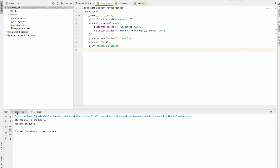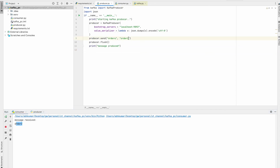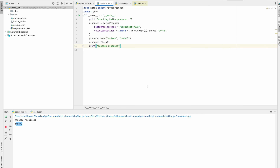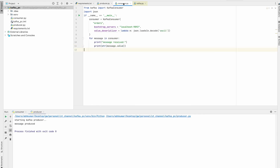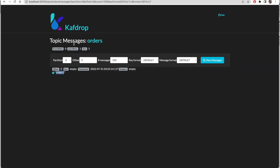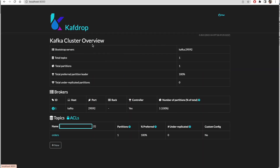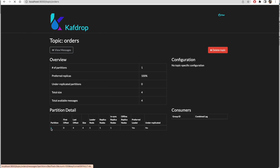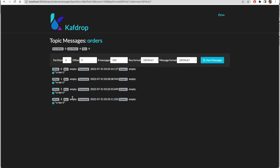The message is produced. Let's go ahead and check our consumer — yes, 'order_two' has come through. Let's also send 'order_three' — it's produced, and in the consumer 'order_three' has arrived as well. Let's also check in Kafdrop — yes, we can see the messages coming to the 'orders' topic in Kafdrop too.